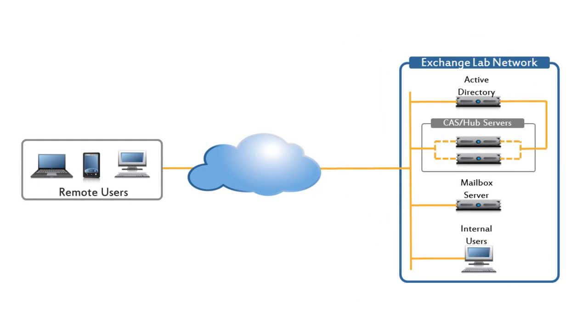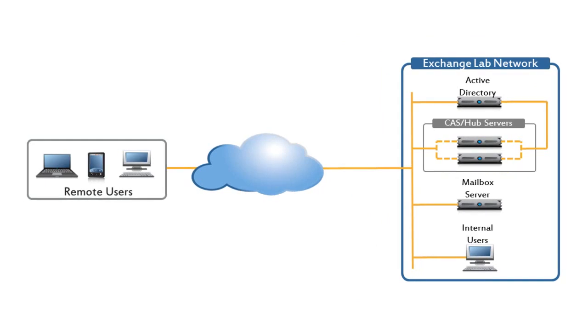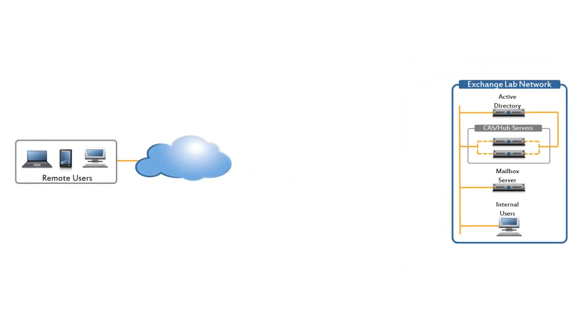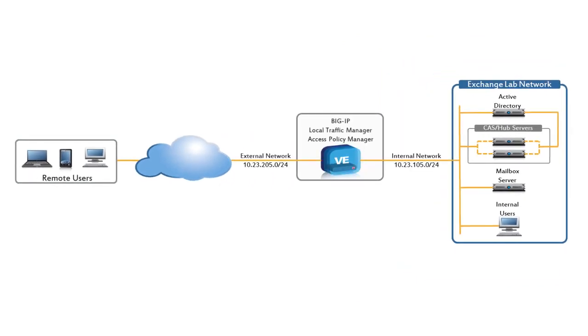We'll use a router configuration for the Big IP Local Traffic Manager to ensure that both internal and external users have quick and secure access to their email.